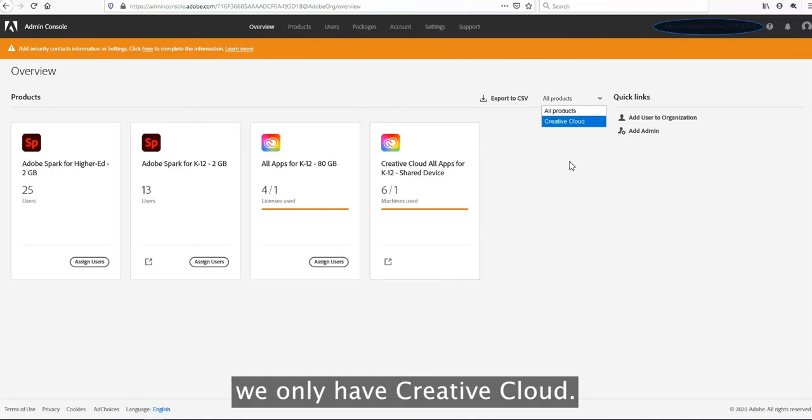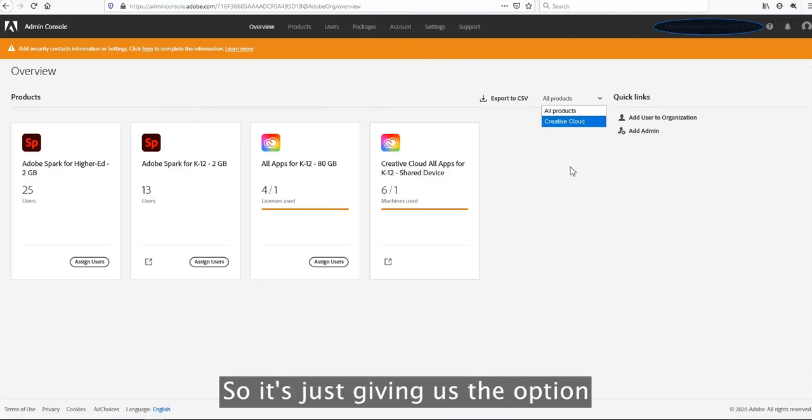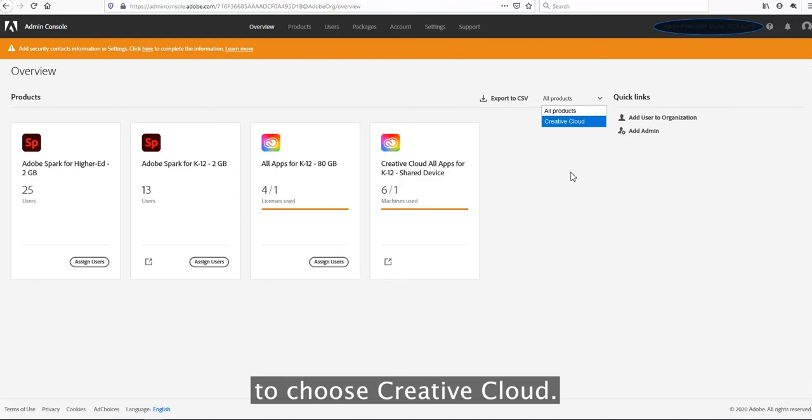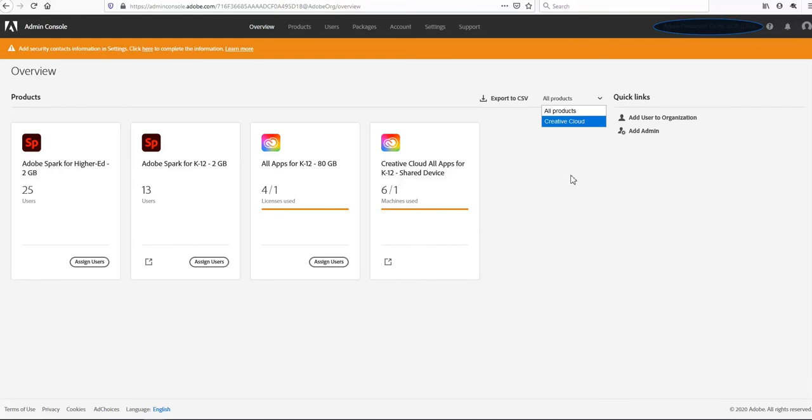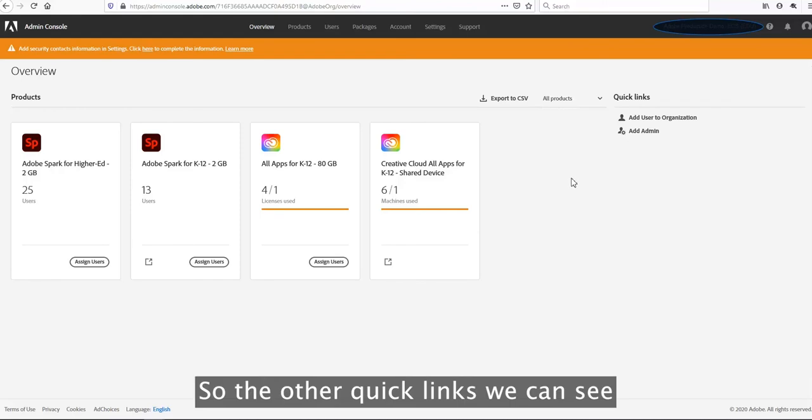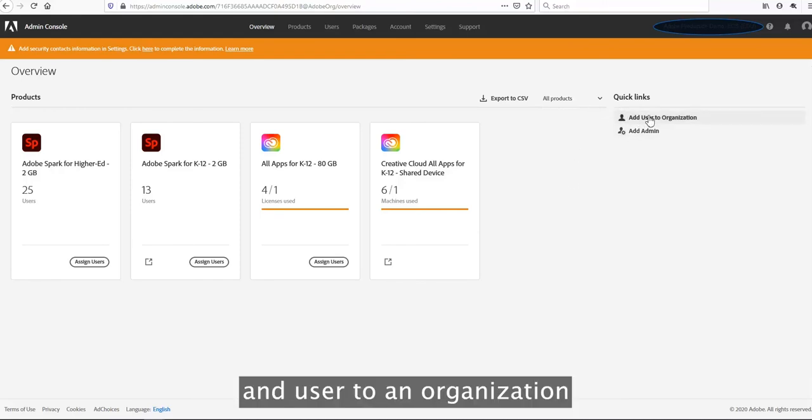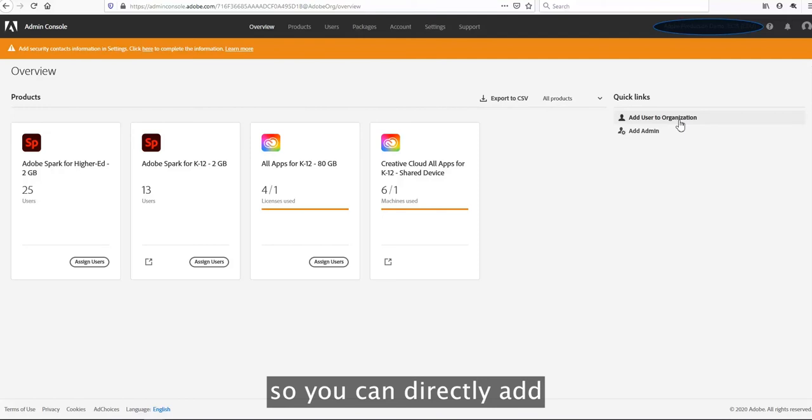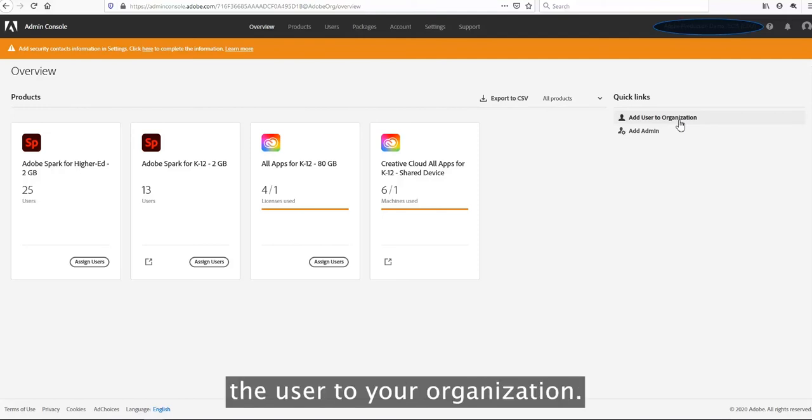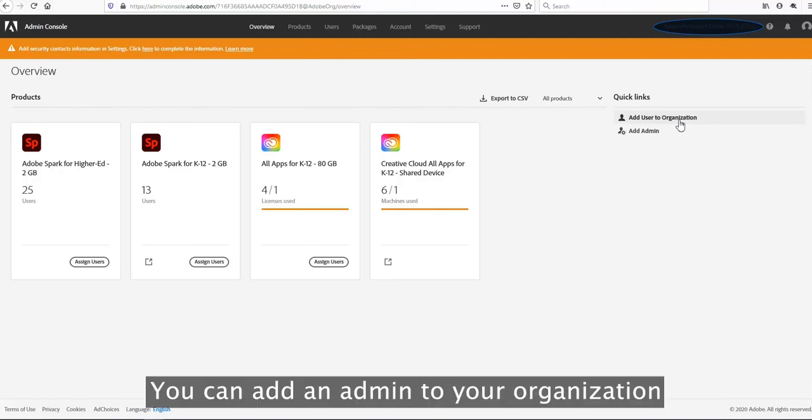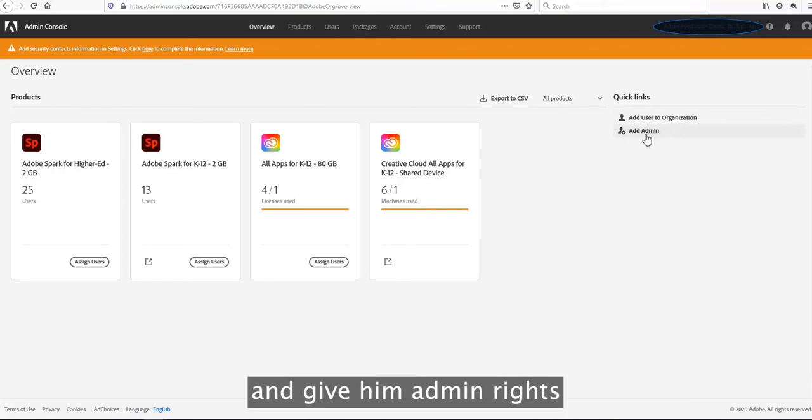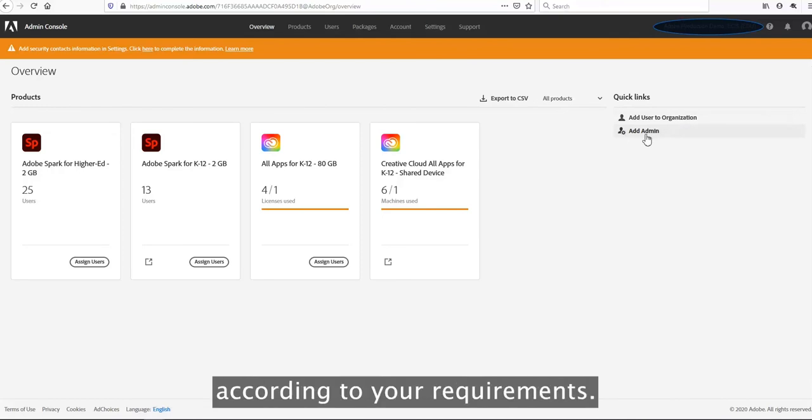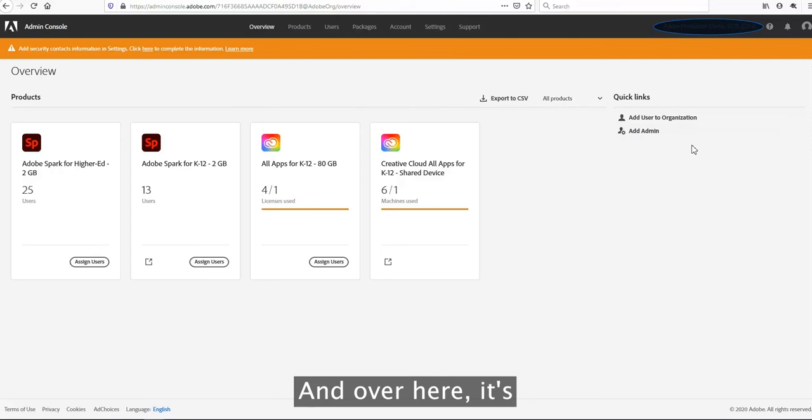The other quick links we can see: add user to an organization, so you can directly add the user to your organization. You can add an admin to your organization and give them admin rights according to your requirements.